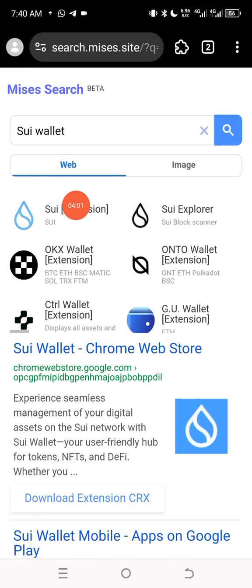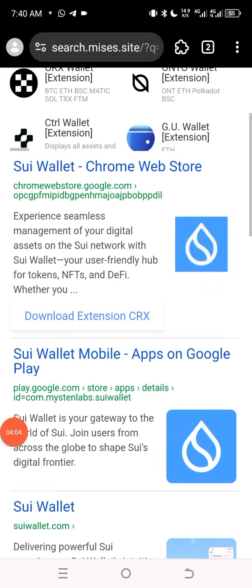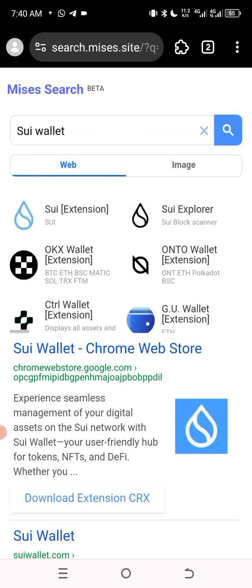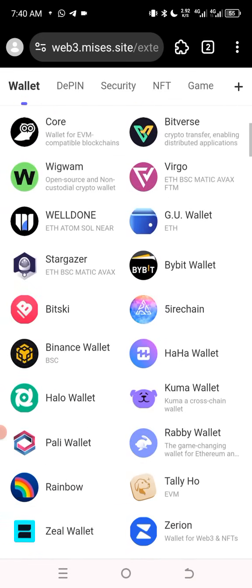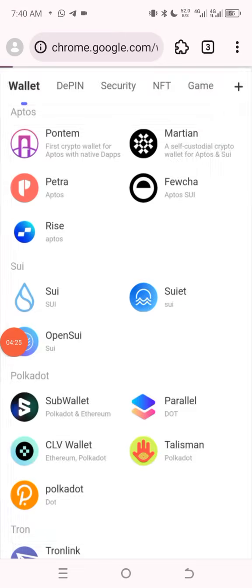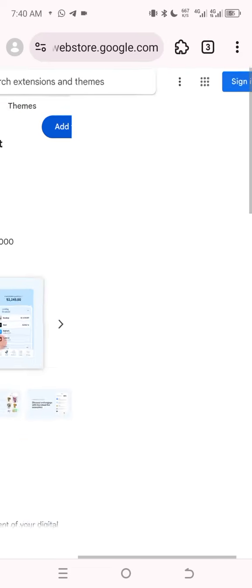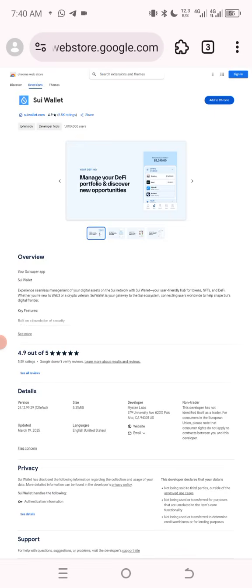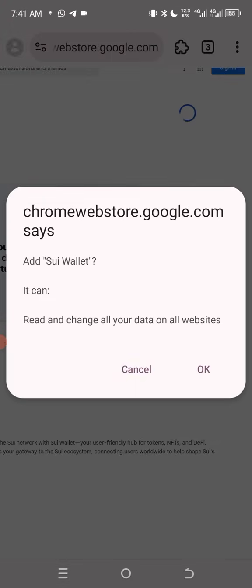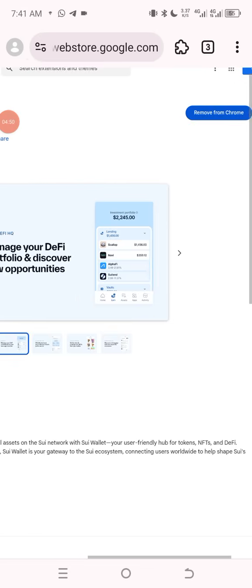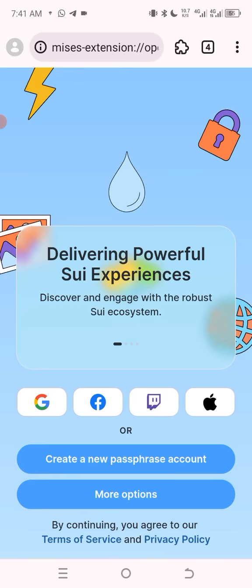You can use the search term 'SEA extension' for your wallet. If I go back from this search and scroll down, I can see my SEA extension. I want to install the extension to my Mises Browser, so I'll click on it. I'll add it to Chrome — I'll click 'Add to Chrome.' I've successfully added my SEA wallet extension to my Mises Browser.